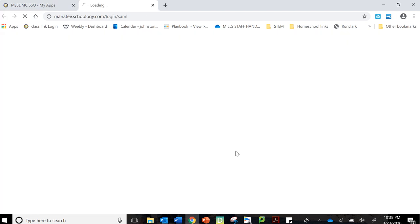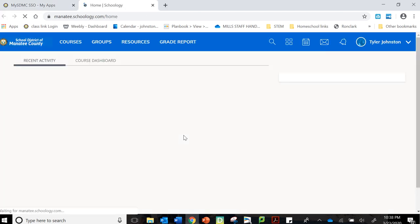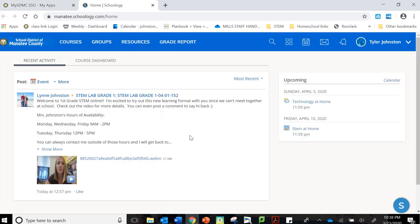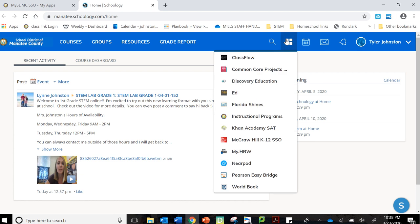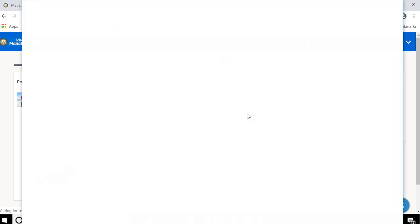So I'm going to go to Schoology as if Tyler was logging in for the day. Today we're going to pretend that he has a math assignment that his teacher has assigned him and he needs to get to that math assignment. So for this one he's going to click the little four windows and this time he's going to click on instructional programs.